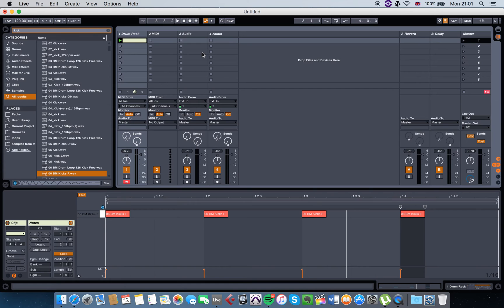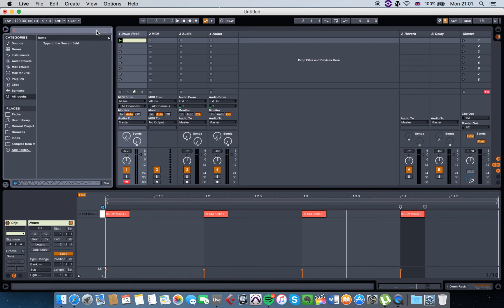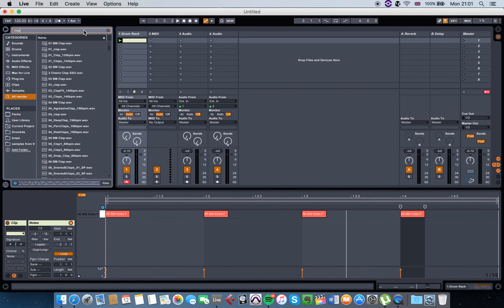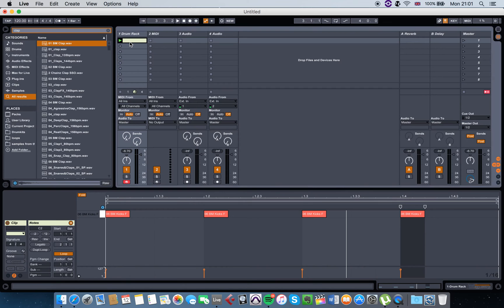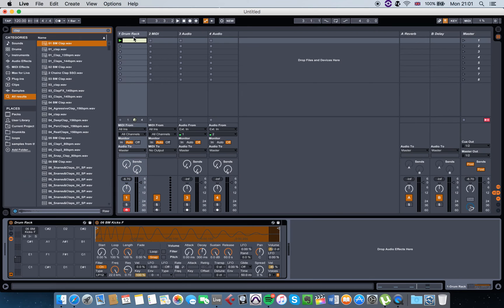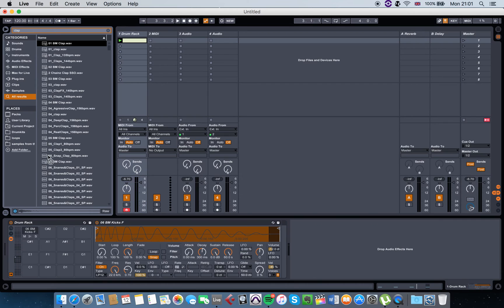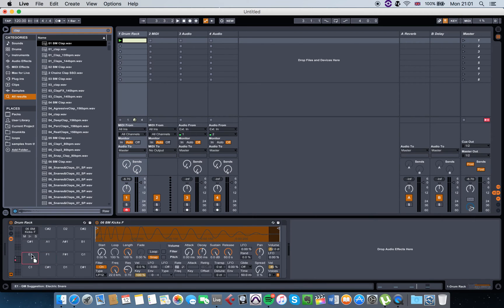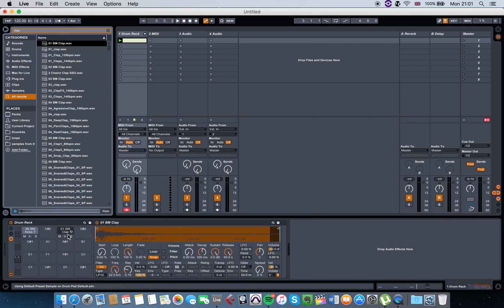Let's say maybe I want to add a clap. You double click on drum rack here, you get this again, and you just drag and drop your clap wherever you want it.